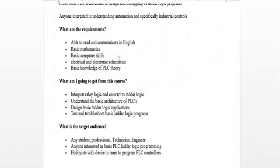A little further, what are the requirements? Just be able to read and communicate in English, basic math skills, basic computer skills, basic electronic skills. If you don't have them, I have actually a couple of free courses. One is my Engineering and Electronic Fundamentals course. The other one is the PLC course. They're out there and they're free for you.